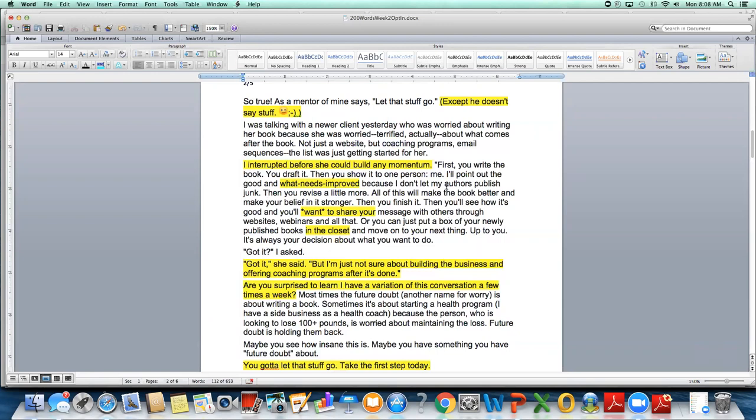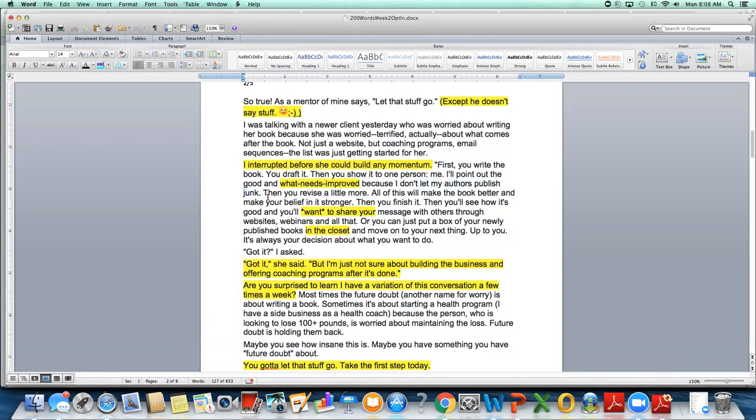When I was writing this, I really worked on this because sometimes I say, I point out the good, the bad, and the ugly. But that's not really what I do because there's usually so much more good. And then what I never call anything bad. I say, well, here's what you could do instead. Or here's what I recommend that you do, or I encourage you to do this. So I call it what needs improved. However, I've always said this, like, I'm very protective of my authors and my clients. And I've said this for years, I do not let my authors publish junk. That sets my clients or my potential clients at ease.